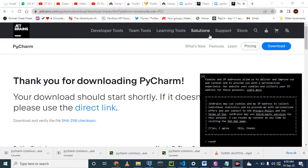This is number two by the way in rank for the very best Python IDEs. Now let's go straight to how to download it.